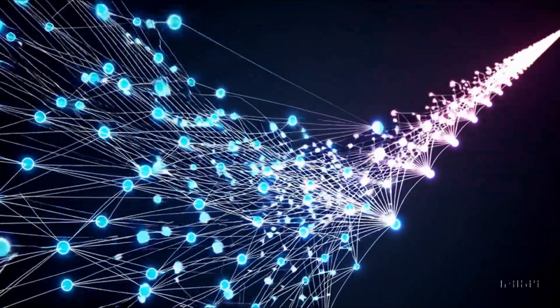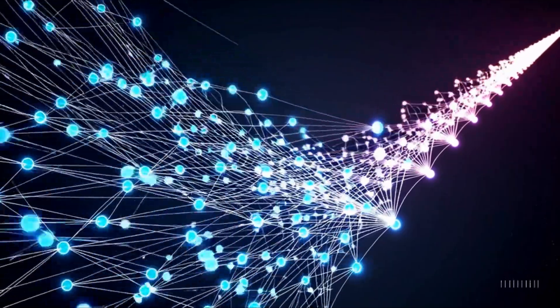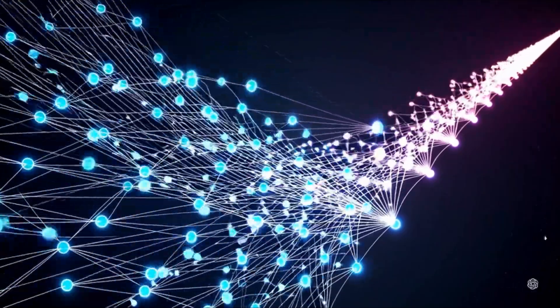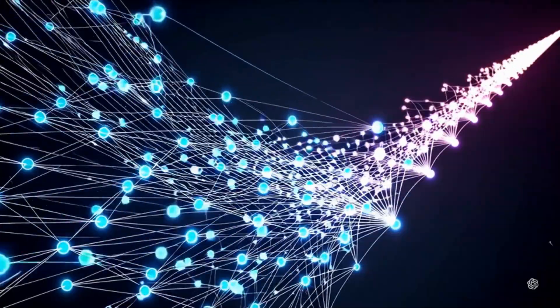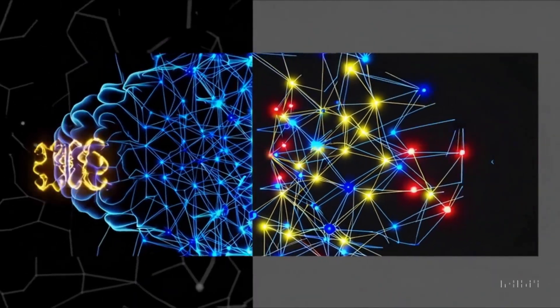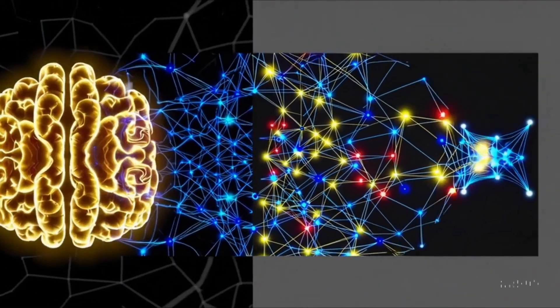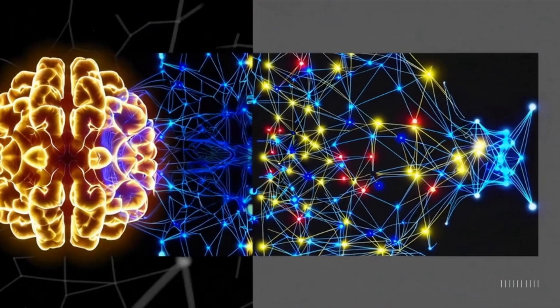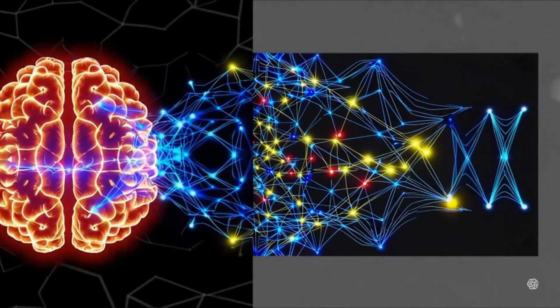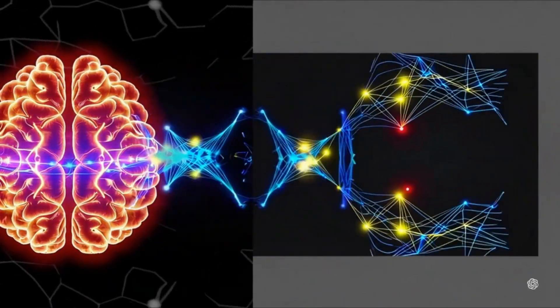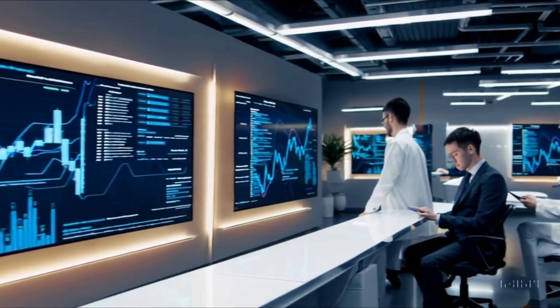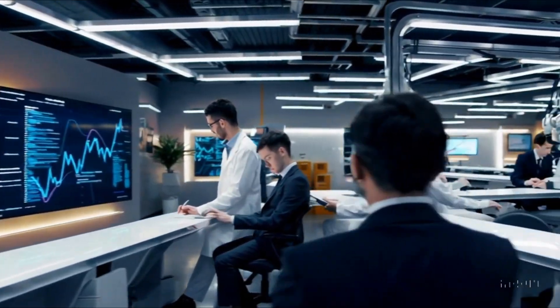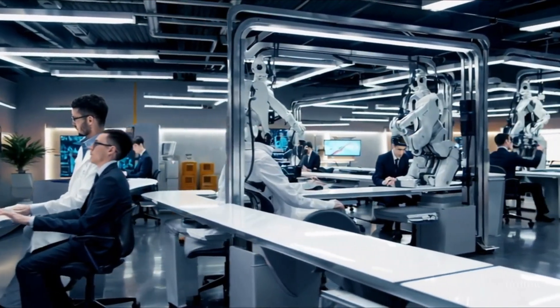Deep learning, a subset of machine learning, mimics the human brain using artificial neural networks. These networks, composed of layers of algorithms, enable machines to recognize complex patterns, making them indispensable for tasks like voice recognition and autonomous driving. AI's real-world applications are vast.